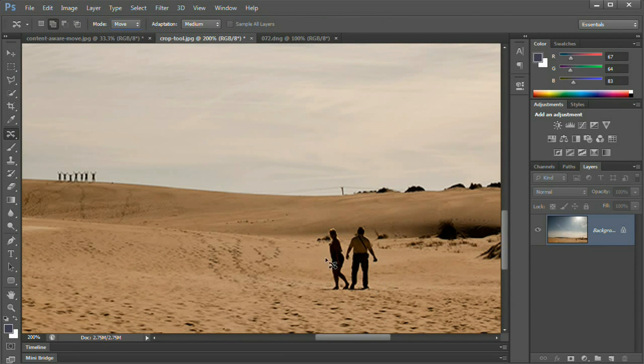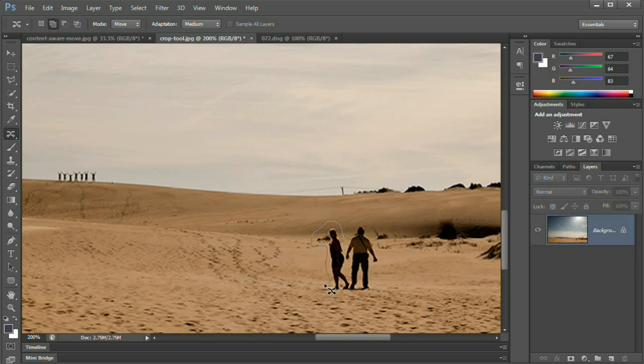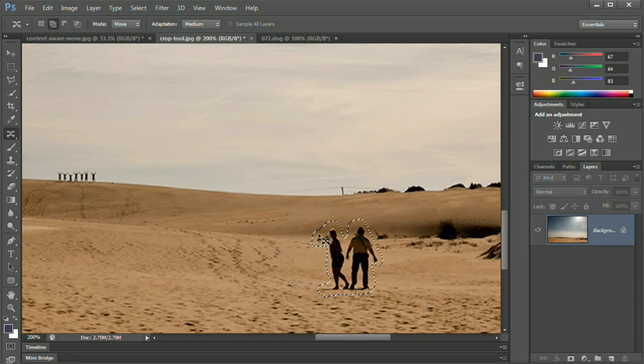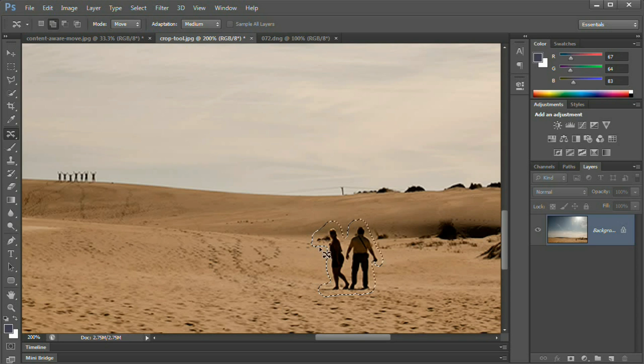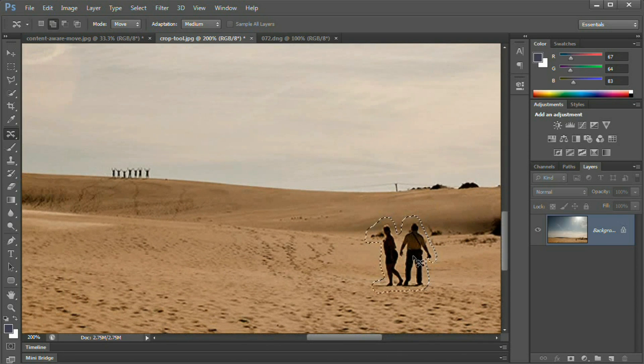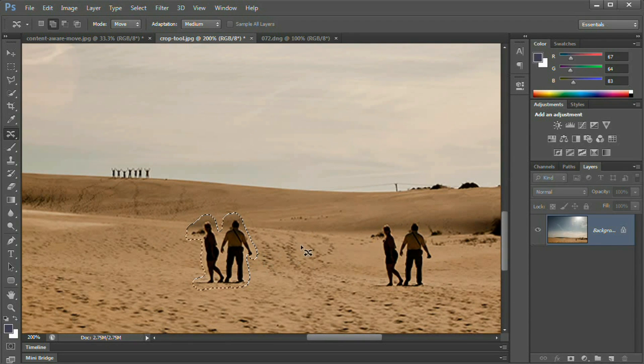Let's grab that content aware move tool, set the mode to move, and draw a rough selection around them. You don't want to get too close because if I get too close, I'll cut off the guy's arm, maybe the top of his head. So we want to give content aware move some context. I'm going to grab the shadows like that, and grab this entire bush just so it's one less thing for content aware move to have to deal with.